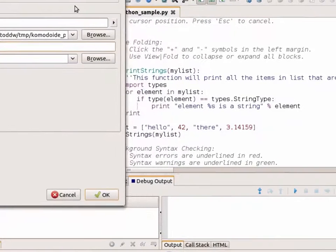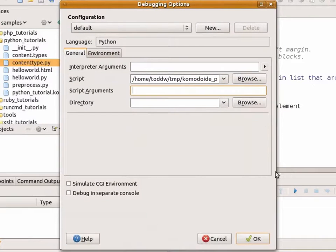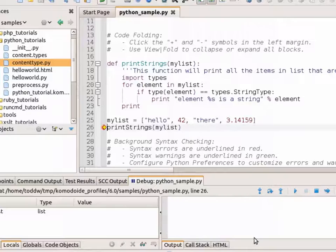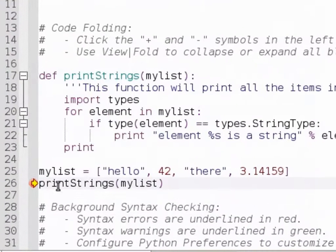This will launch a debugging dialog where it gives you the option to put in additional arguments. Here, I don't actually need any additional arguments, so I click OK. You can see I now have a cursor here that's hit my breakpoint.